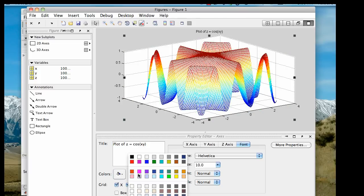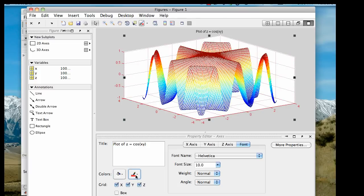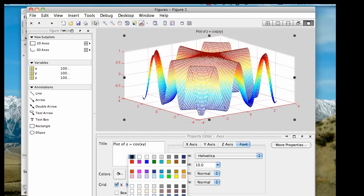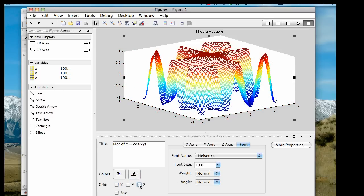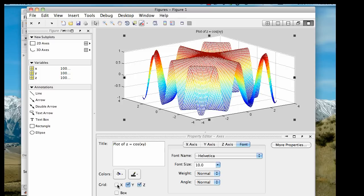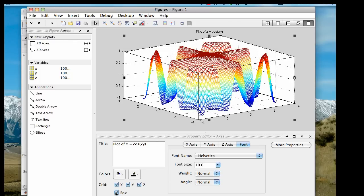I can change the color of the grid lines, and I can choose which variables have grid lines. I can uncheck x or y or z, and leave them checked to show different directions of grid. I can also click box to add a complete solid wireframe around the entire plot.